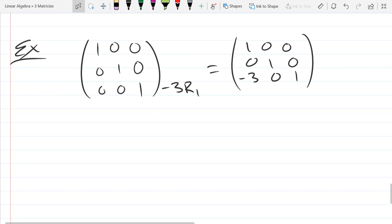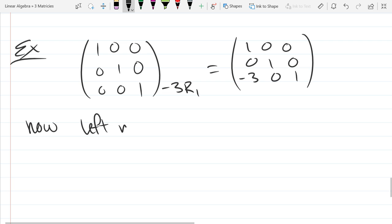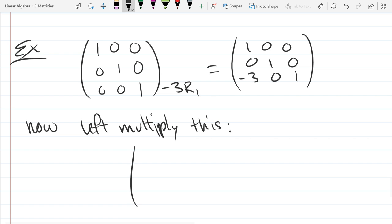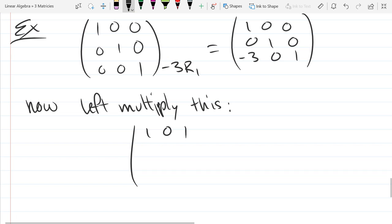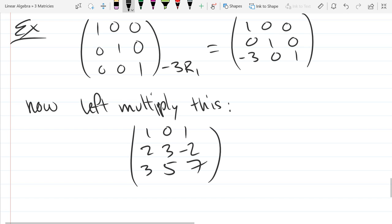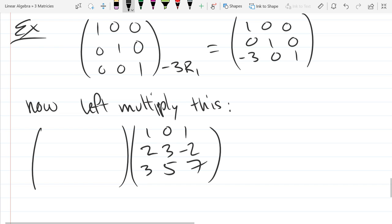Now what I'm going to do is left-multiply a matrix by this elementary matrix. I'll put in a matrix that would benefit from that particular row operation. The natural row operation would be to knock out the two in the first column, but we're only allowed to do one row operation at a time, so I'm just going to knock out the three. Instead of performing a row operation directly, we'll multiply on the left by this special matrix we just created.